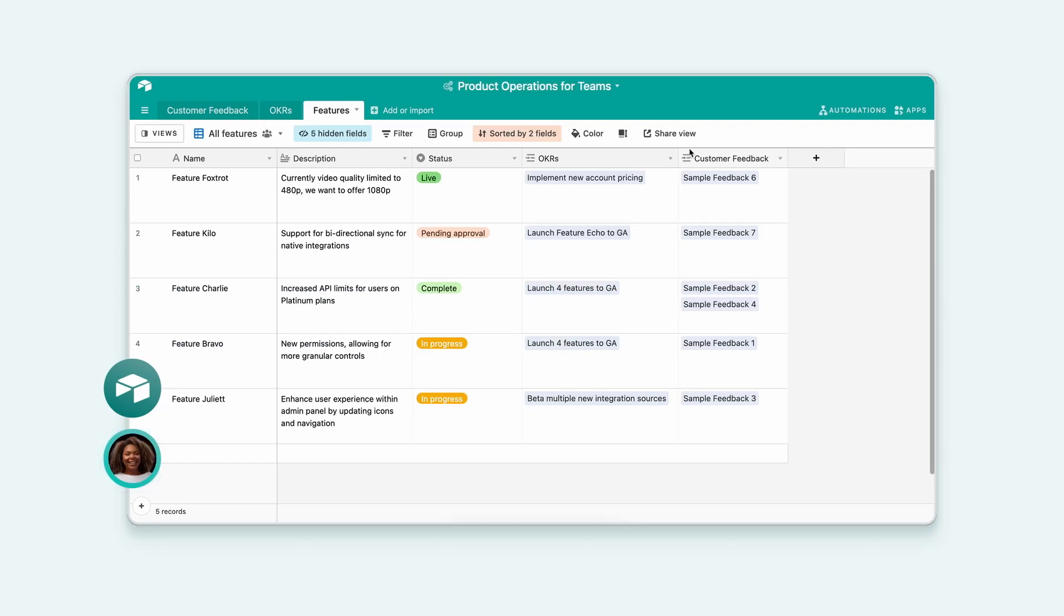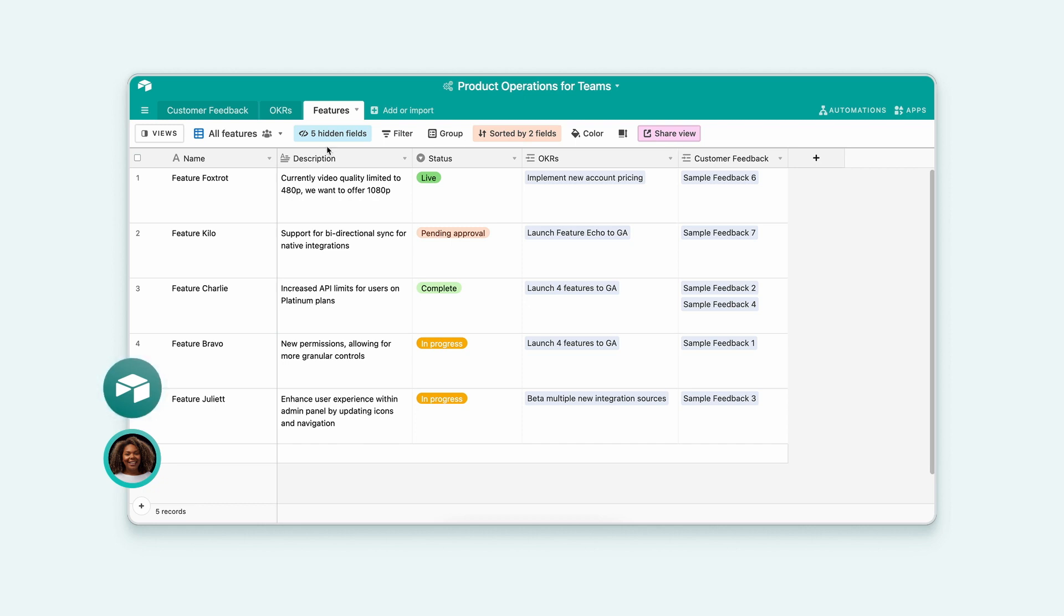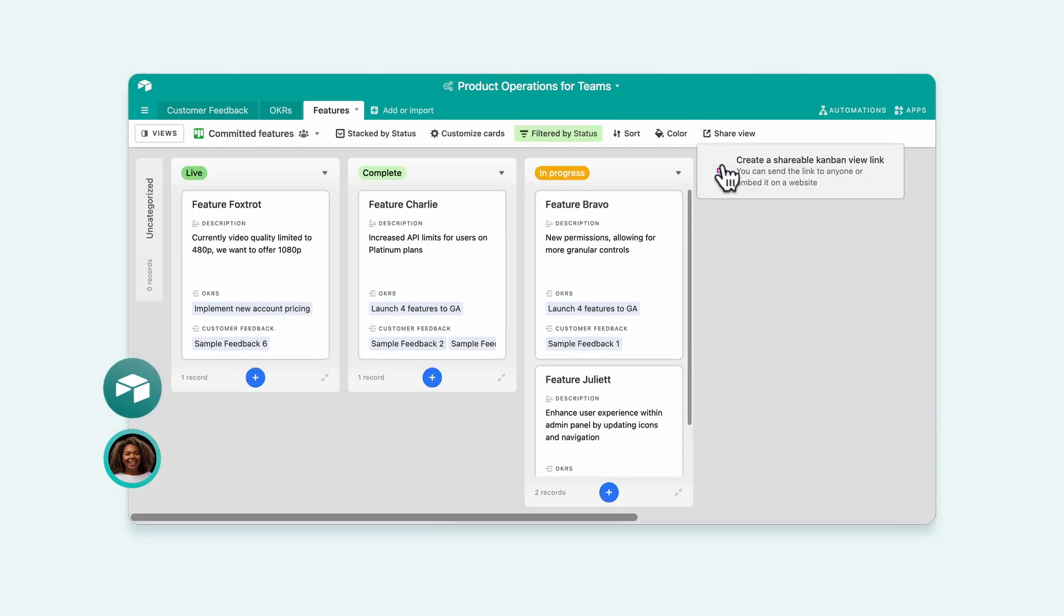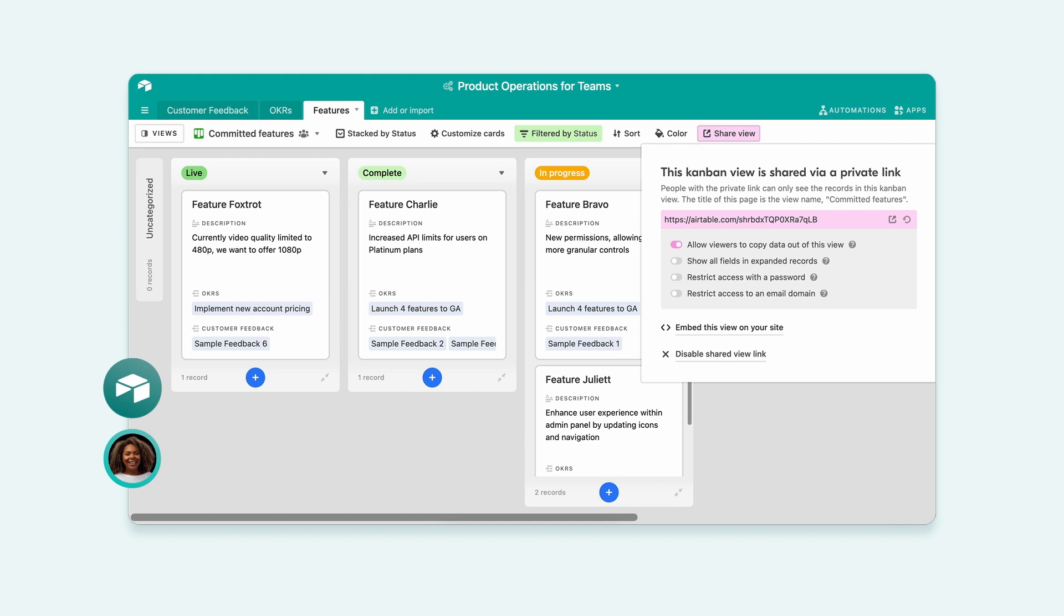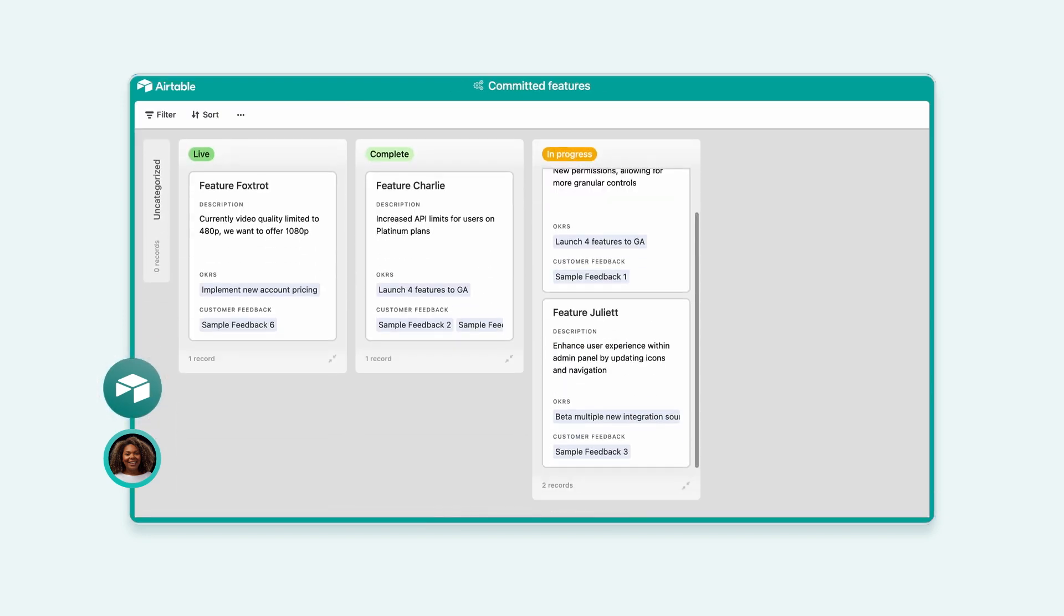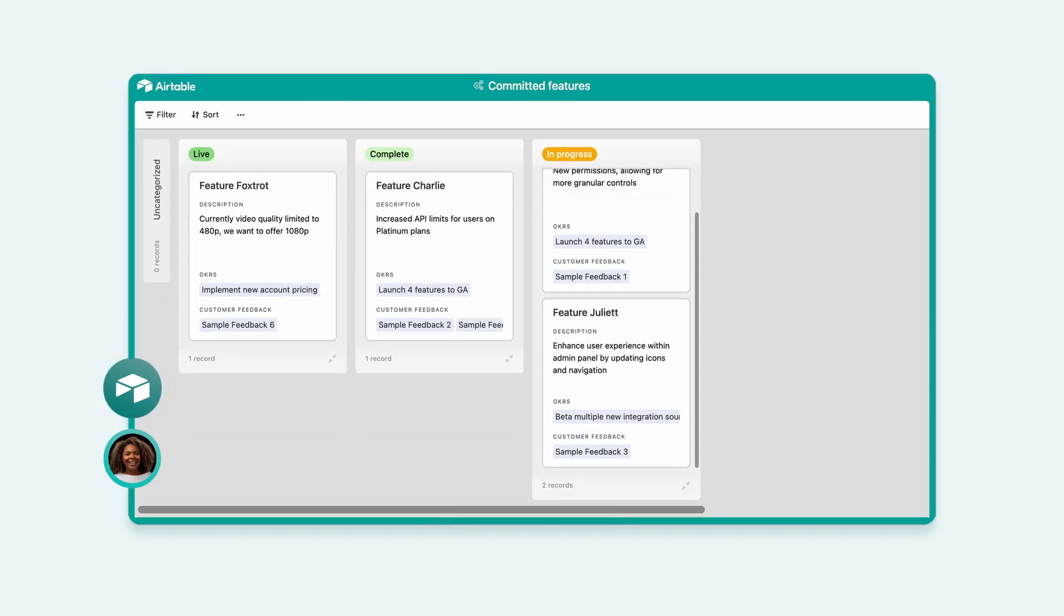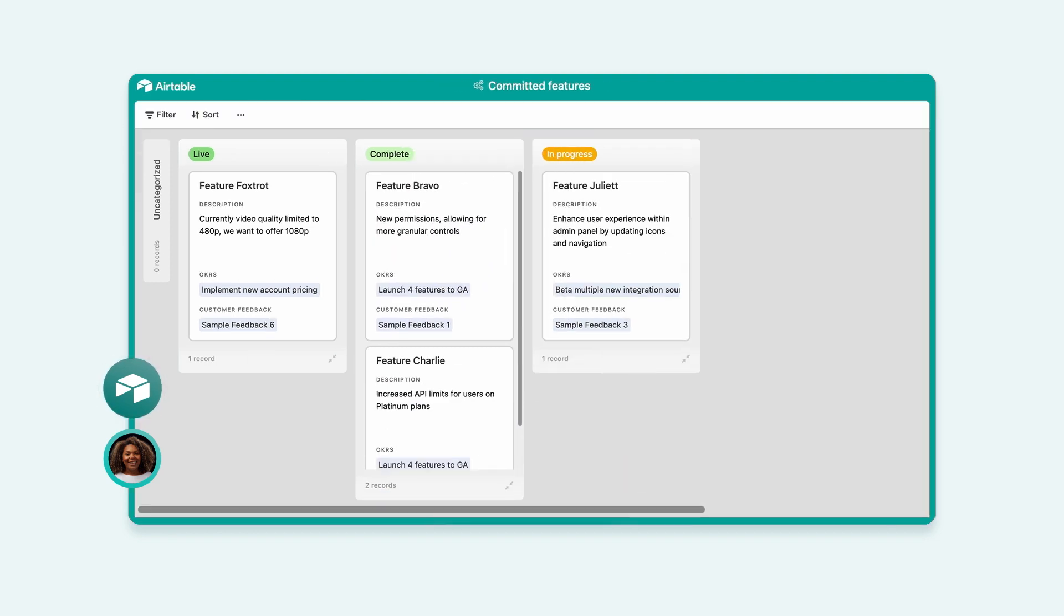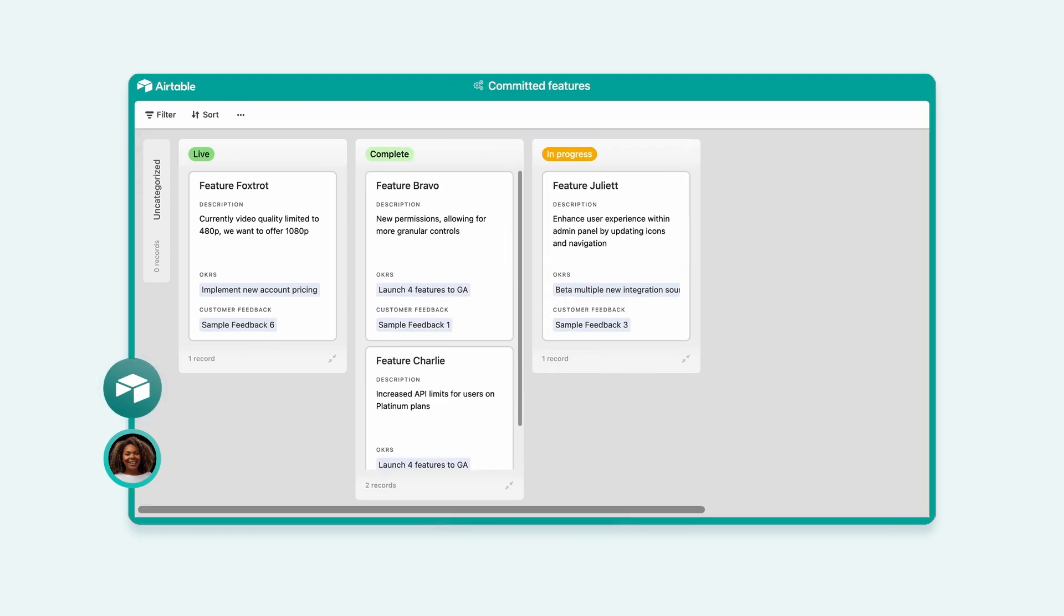Can I just share the table we just built with the team? Yes, you can share any view you create. Let's say you want to share a Kanban of features you've committed to. Now, anyone coming to this link can see an up-to-date roadmap. They can even share with clients as well. Any changes in your roadmap will be reflected in this shared view. So your live roadmap becomes your internal roadmap.